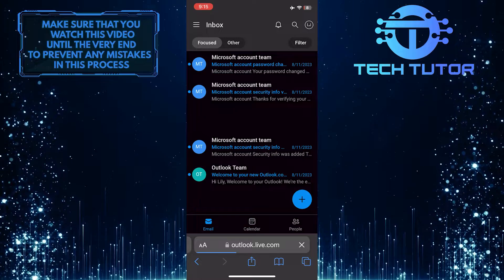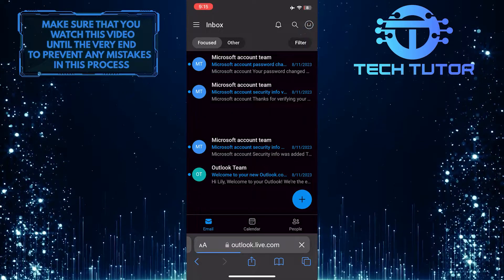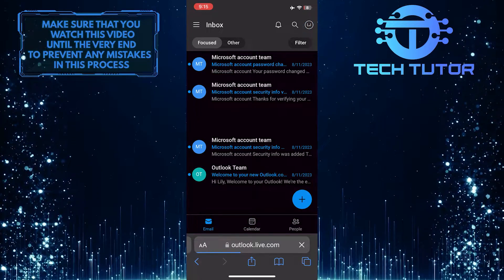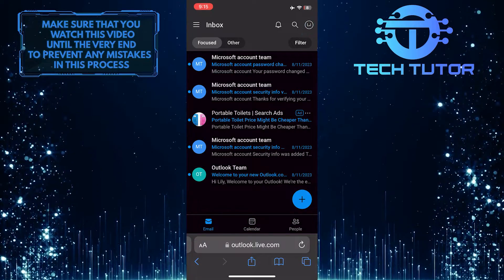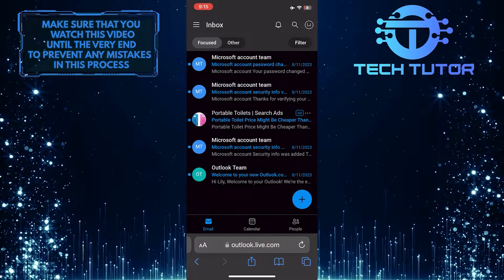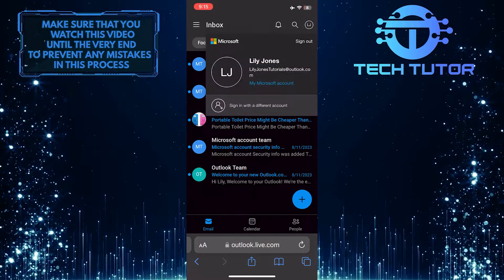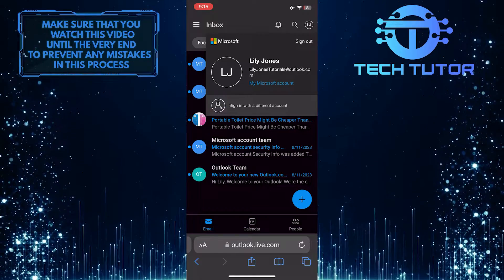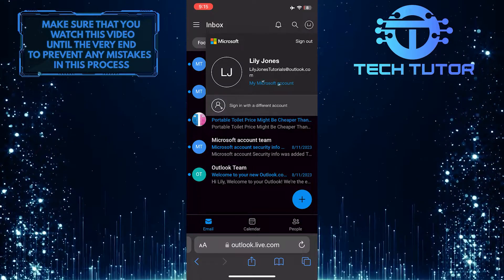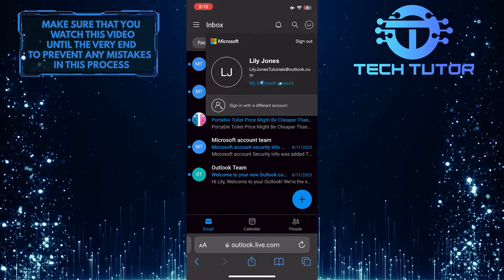Once you've logged into your account, tap on your profile picture icon at the top right corner of the screen. Then tap where it says my Microsoft account.